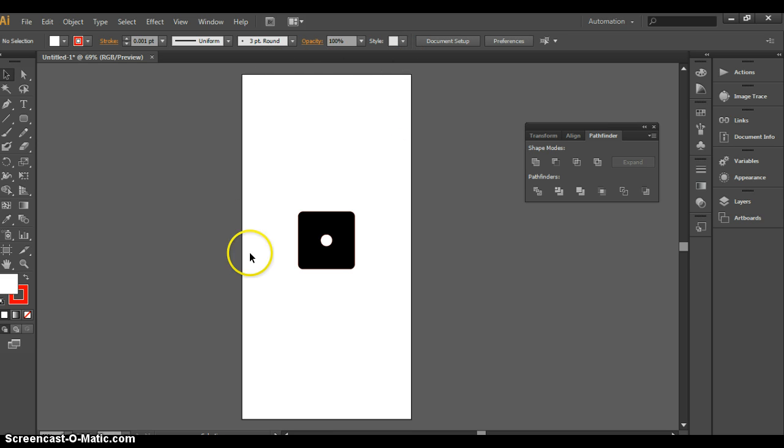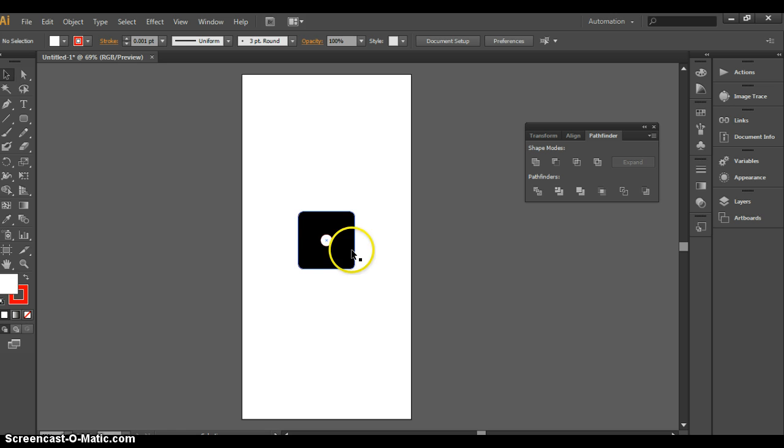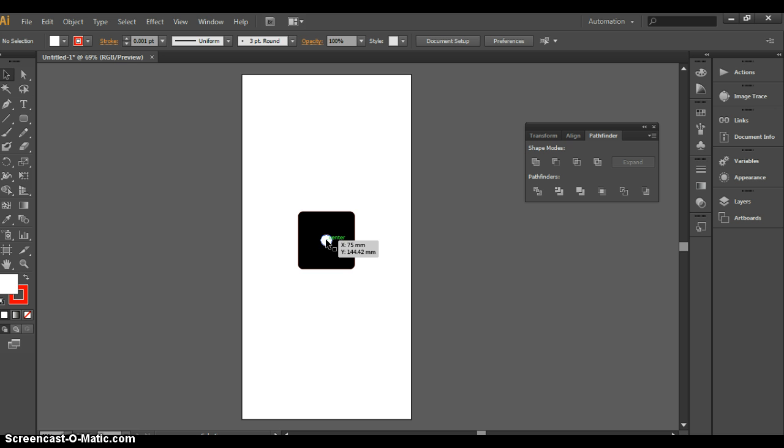The worksheet has been preset to the maximum size of acrylic that you can use for this project. And in the middle here, we have the clock mechanism and the hole that we will need to cut to allow the clock mechanism to come through the polymer.